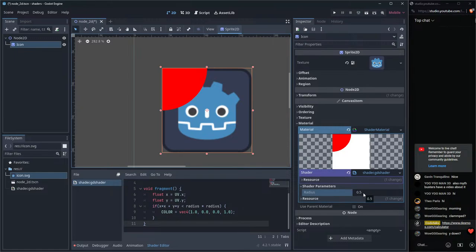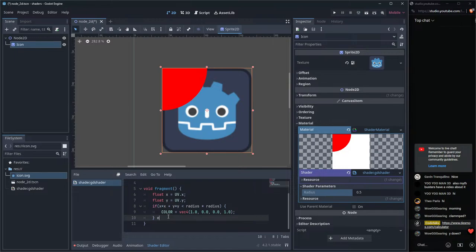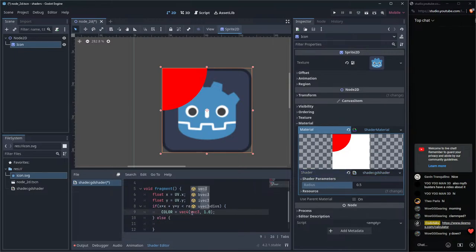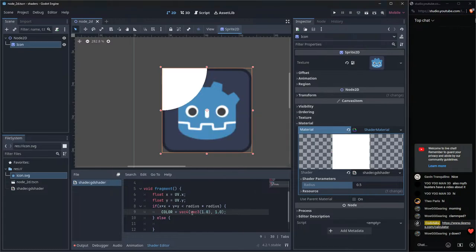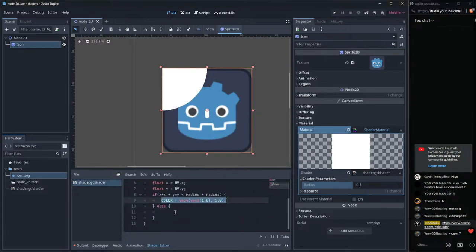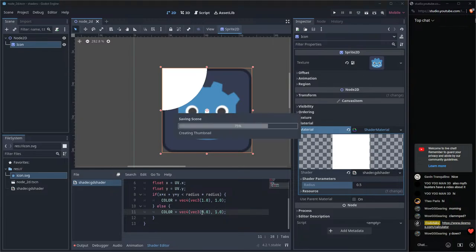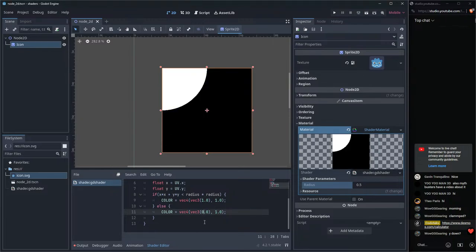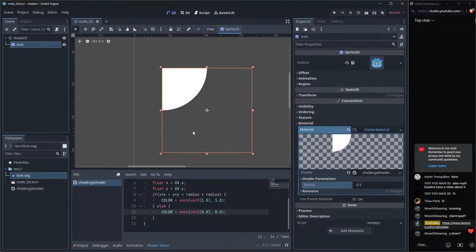We can also add an else branch — we could set the background to white, or go with black, or set the opacity to zero so it's transparent. Now the next problem is how to actually translate the coordinate system so we can move the circle around instead of it always being at the origin.